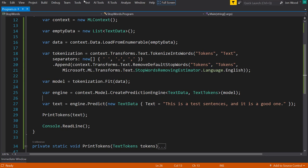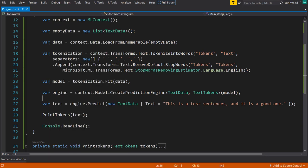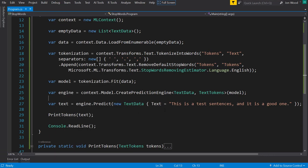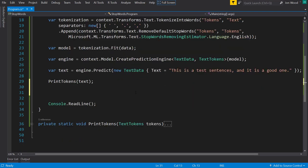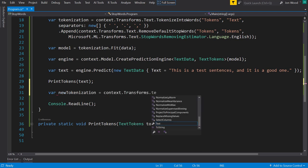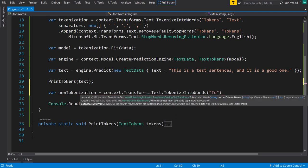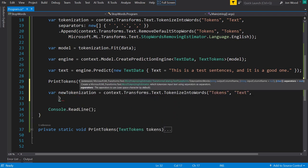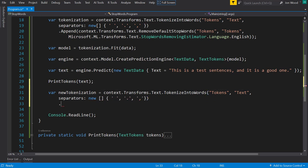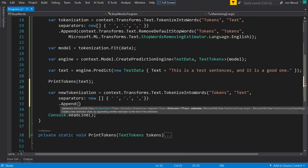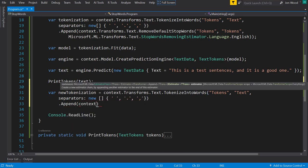But what if you do want to provide your own stop words? Well, you can do that with a similar kind of pipeline here. I'll create another pipeline, and I'll start off tokenizing into words, the same that we did before. And on the appended transform, instead of removing default stop words, I'll just say remove stop words.